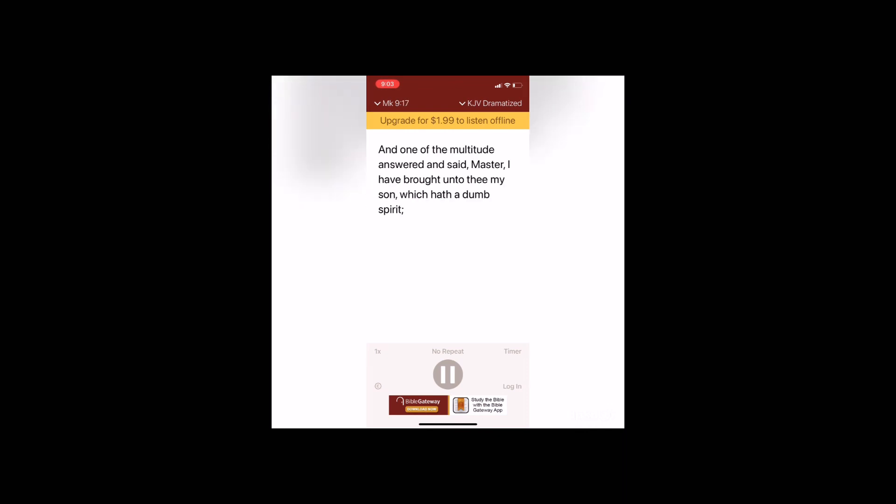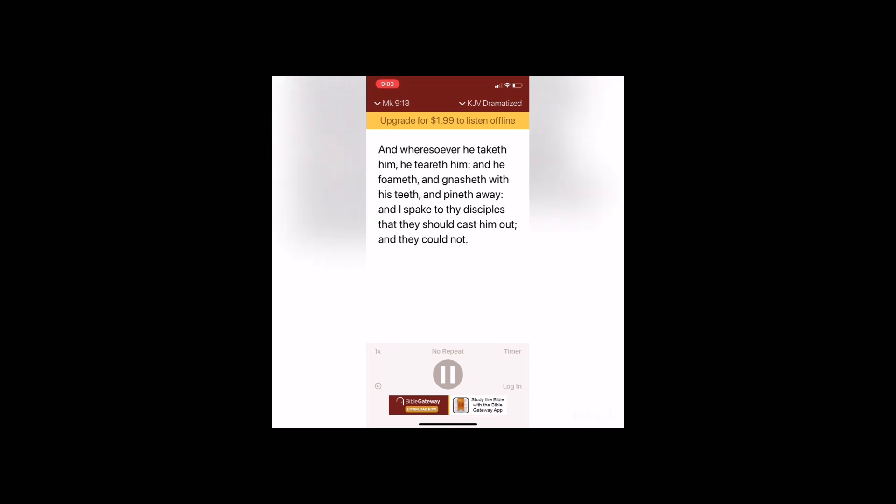And one of the multitude answered and said, Master, I have brought unto thee my son which hath a dumb spirit. And wheresoever he taketh him, he teareth him and he foameth and gnasheth with his teeth and pineth away. And I spake to thy disciples that they should cast him out, and they could not.